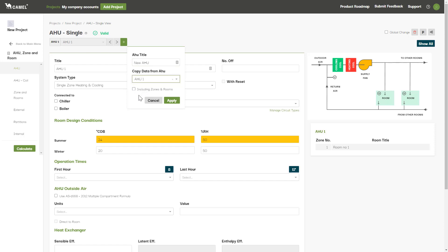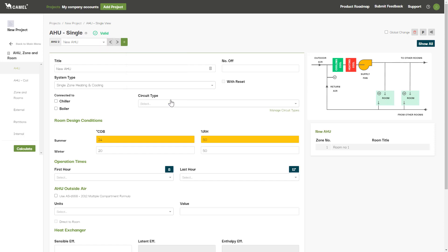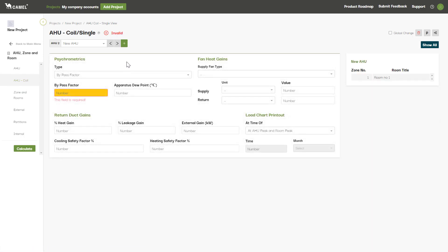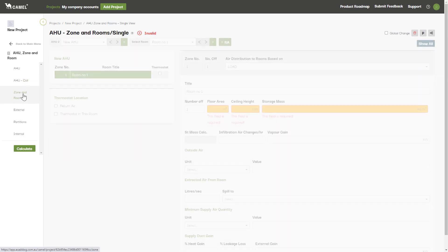Ticking the including zones and rooms box will not only copy the AHU input data, but any zones and rooms underneath it as well. You can also create an AHU in the same way on the AHU coil screen and the zones and rooms screen.